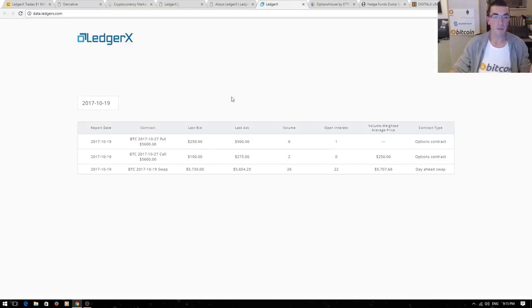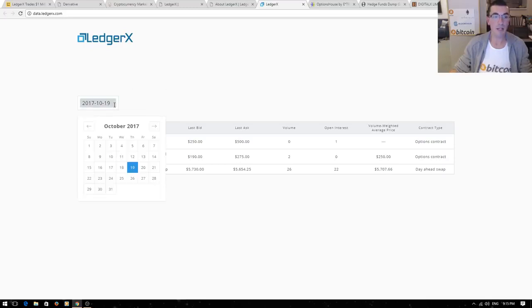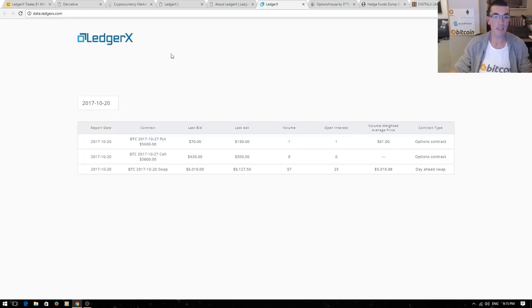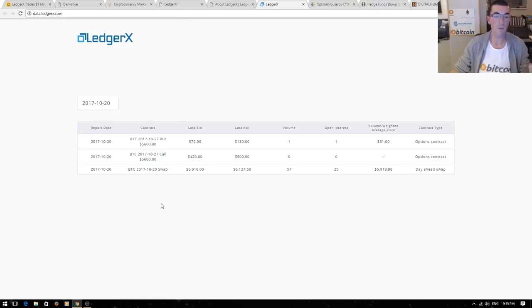This is a basic pull from their website of last week's data on the different options that are traded. We can click on a set date here and we can see the put and the call that were traded on that day. So what's a put and what's a call?